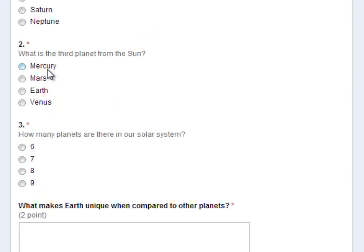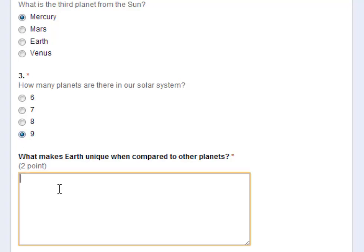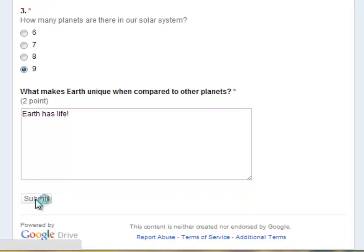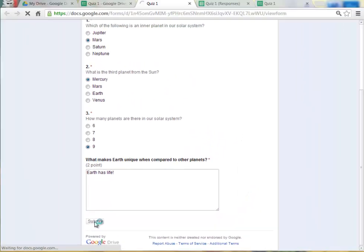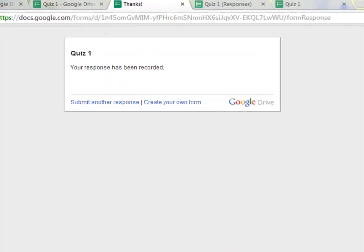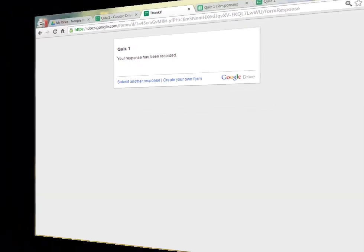How many planets are there in our solar system? I'm going to go ahead and click on, I'm still in the old age, I'll click on 9 because I think Pluto is a planet. And then I'll type that Earth has life, which makes it unique. And click on submit. And this is the screen that you're shown after you have submitted your form.